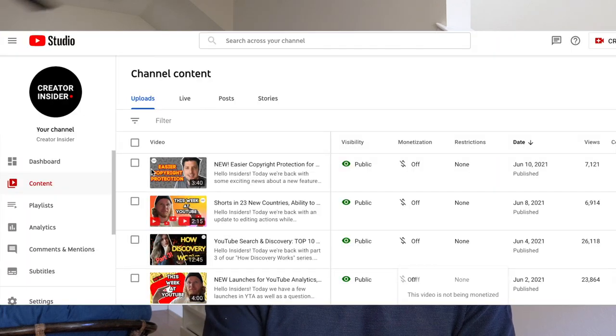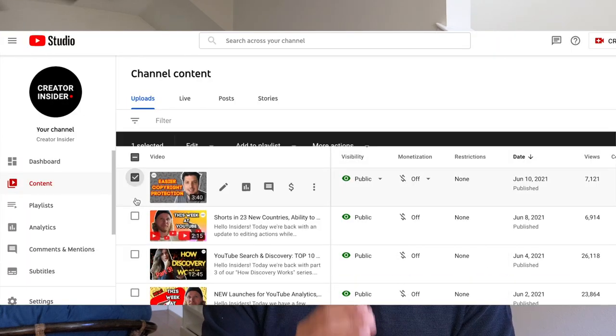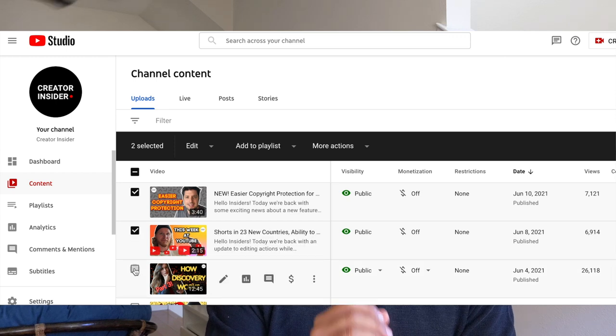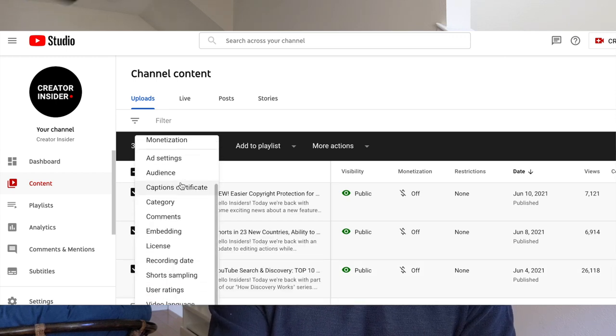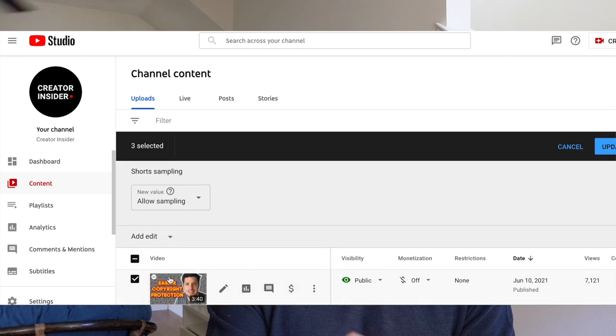The very first update is about Shorts Bulk Opt Out in YouTube Studio. Creators are now able to opt their videos out of being sampled for Shorts in bulk through YouTube Studio. The steps are pretty simple — creators just need to go to YouTube Studio, select the content, select the videos they would like to opt out, click on Edit, hit Shorts Sampling, and just choose Don't Allow Sampling.